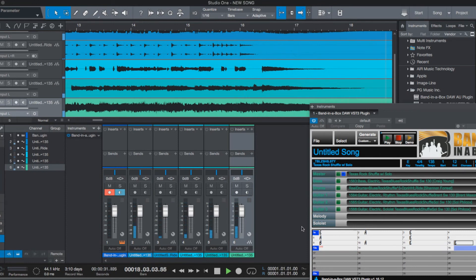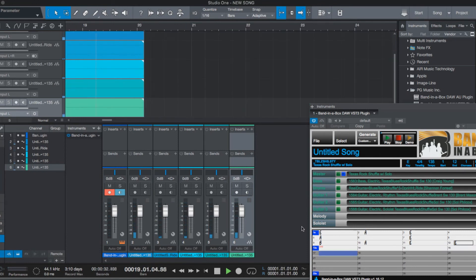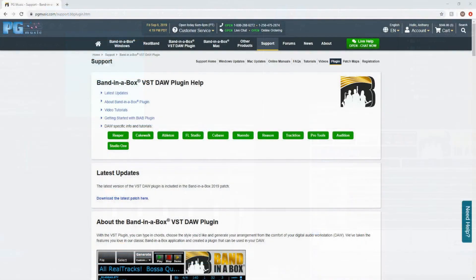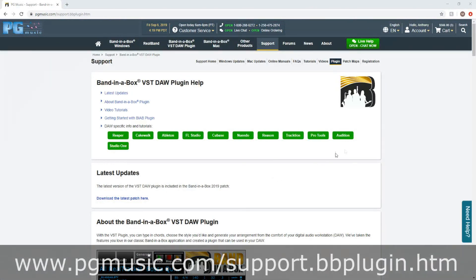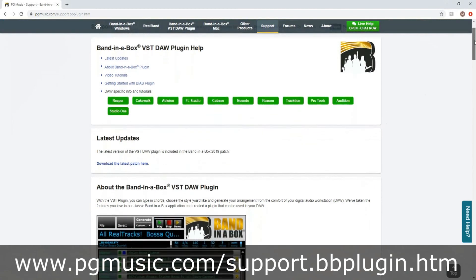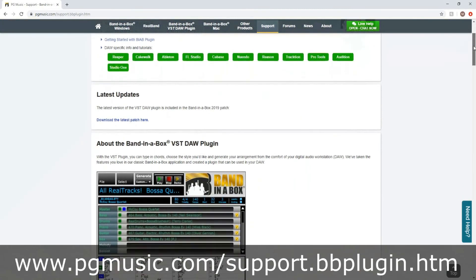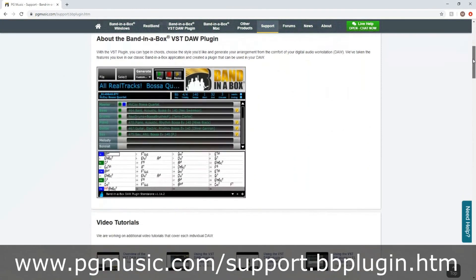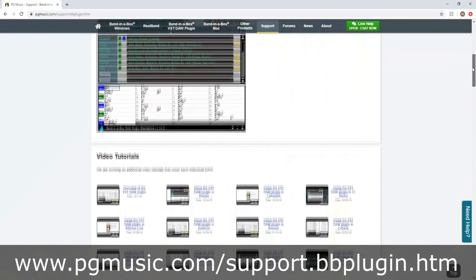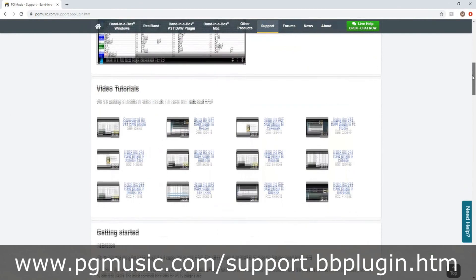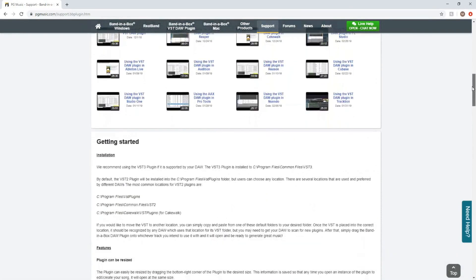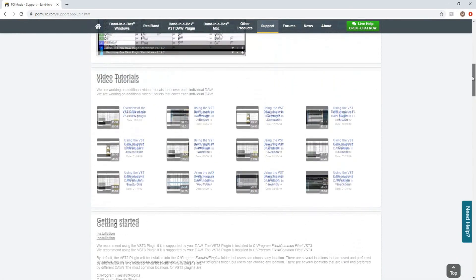Thanks for watching our Band in the Box 2019 for Mac quick start tutorial on using the Band in the Box plugin within Studio One. For a more in-depth tutorial on using the Band in the Box plugin with Studio One or other DAWs, visit our plugin support page at www.pgmusic.com/support.bbplugin.htm. Have fun! See you next time!